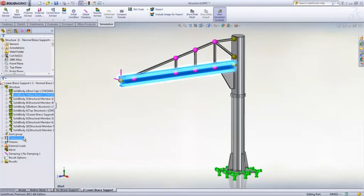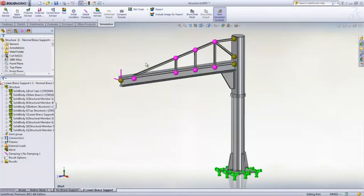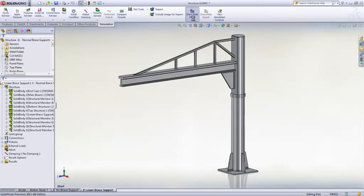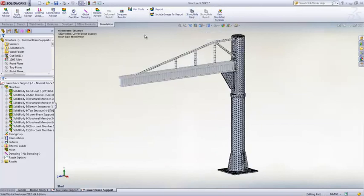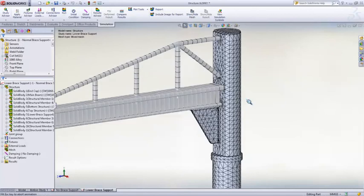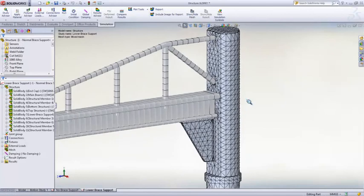Defining the contacts between solids, shells, and beams has been greatly automated in SOLIDWORKS Simulation 2012. The end of structural members are automatically bonded to the corresponding solid or shell faces.